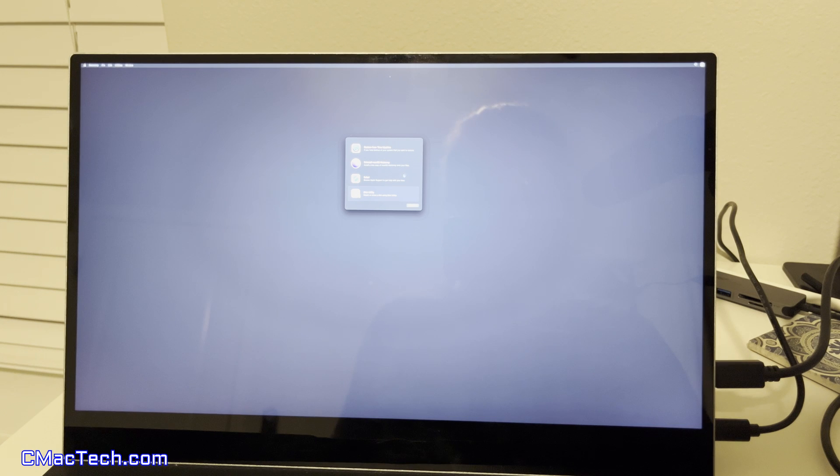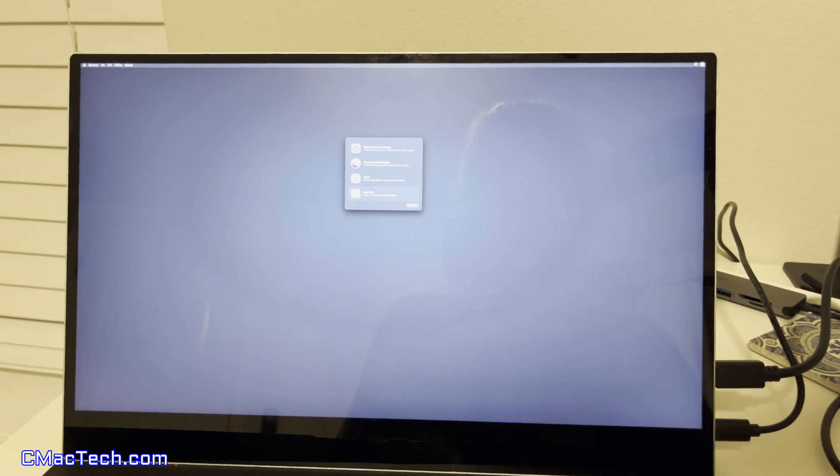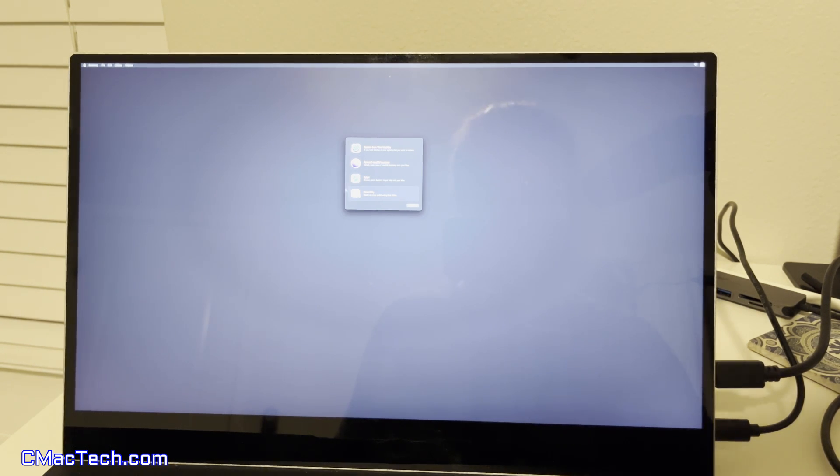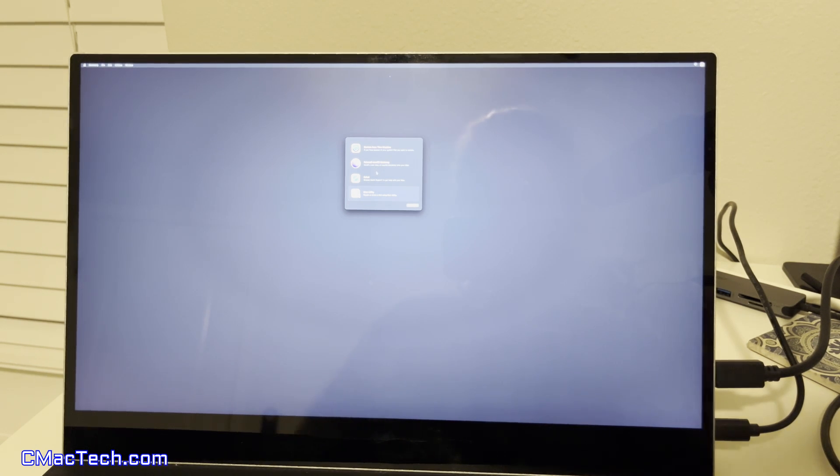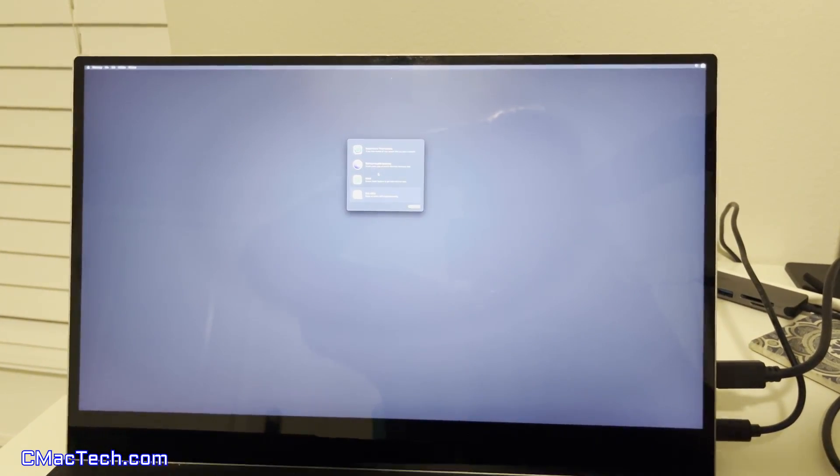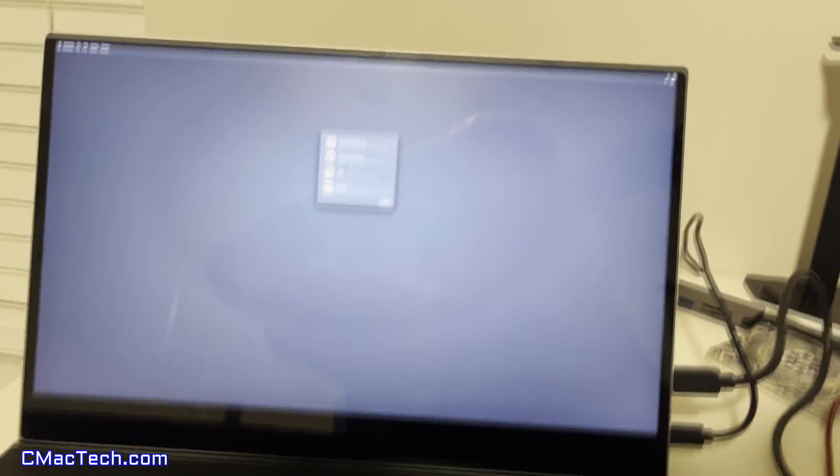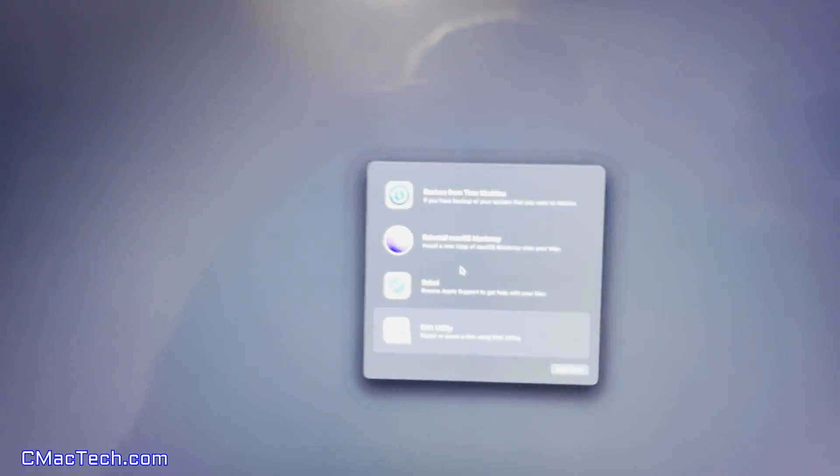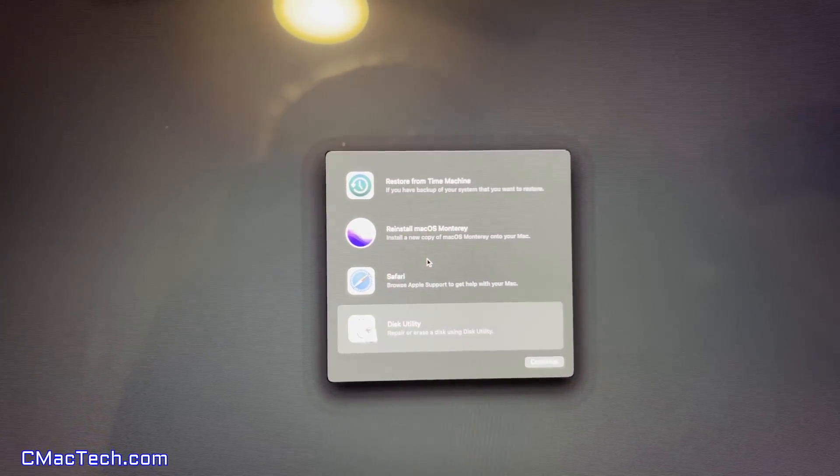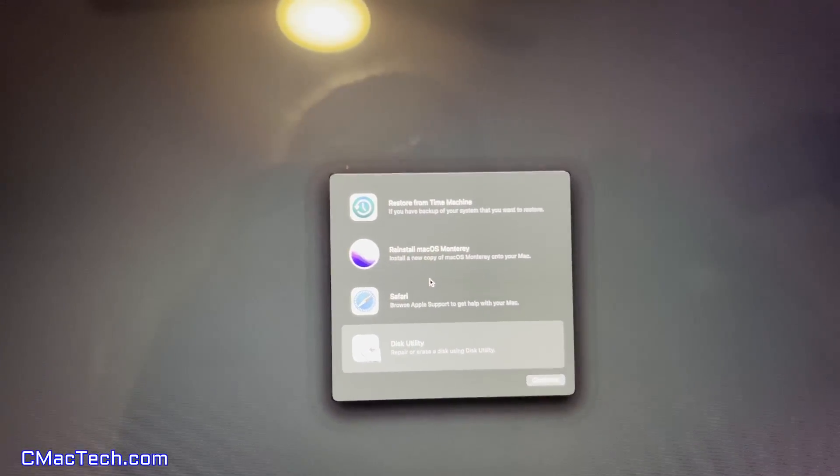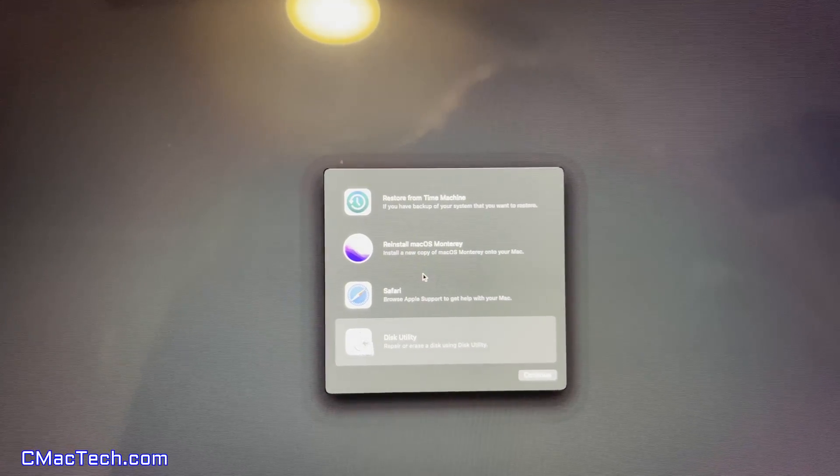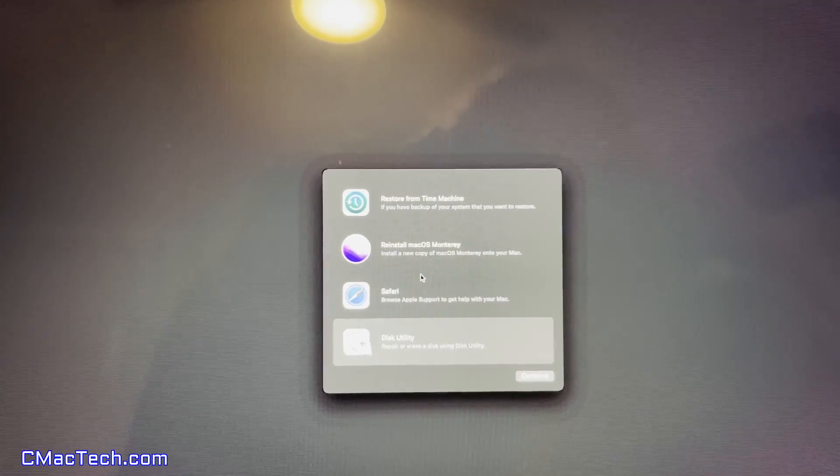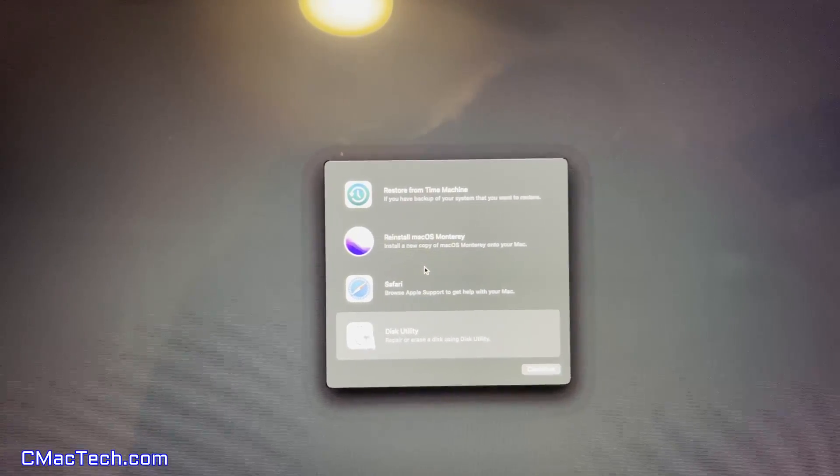There's a glare. This is a 4k portable monitor. Things look very clear and amazing on my side. But because of this glare and things are smaller, it's tough to see. So I'll do the best I can. Maybe I'll try to take this out. And please excuse my shaky hands. But you'll see right here, restore from time machine, reinstall macOS Monterey, Safari, and disk utility. We want to go to disk utility.